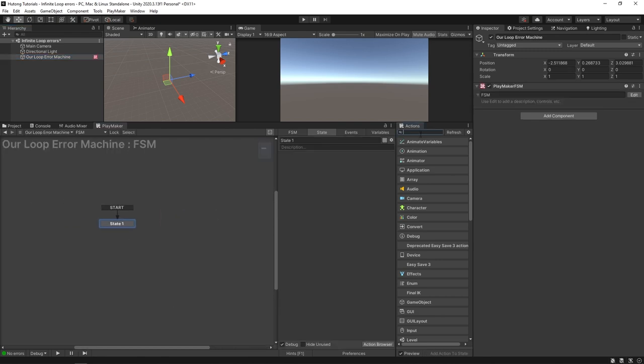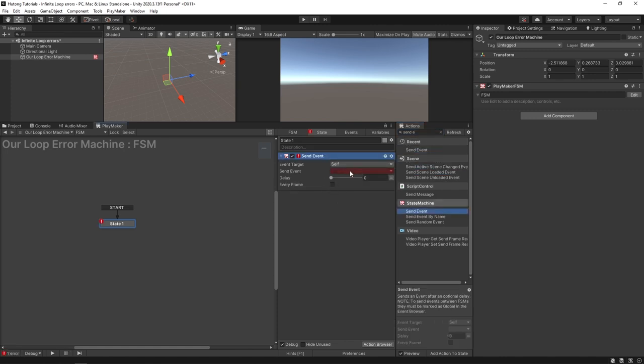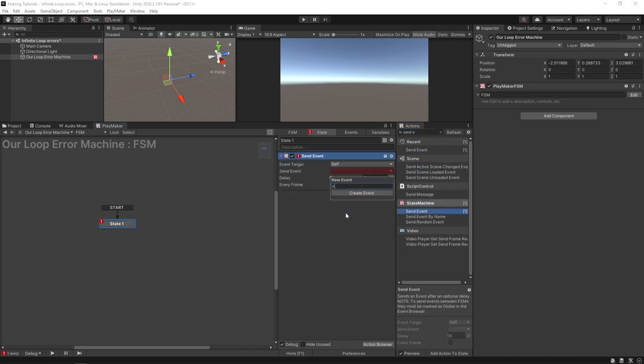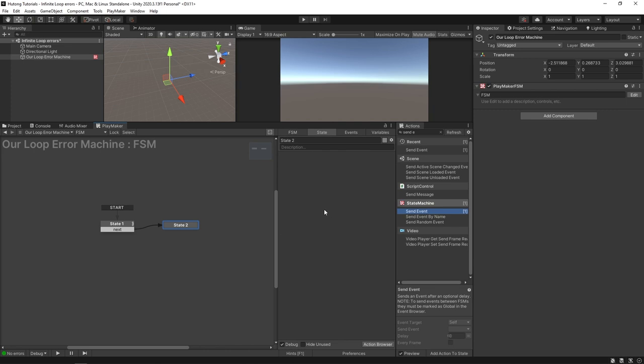The best way to do it is to just put in something like a send event. We'll say this one sends off next, goes to the next state, and then we're going to copy this and put this in that state where it sends back.